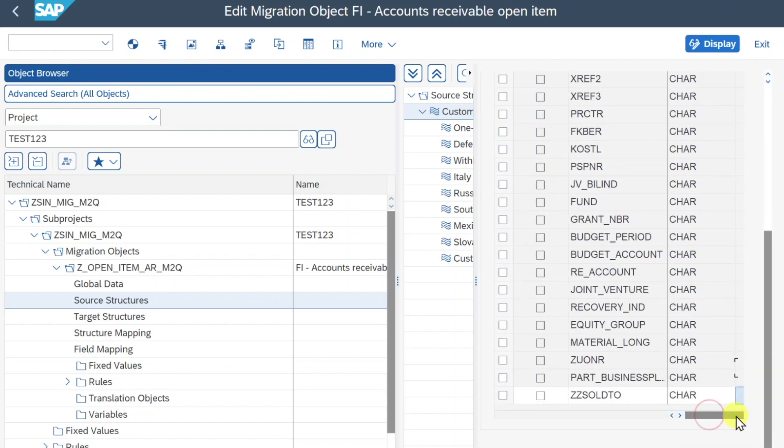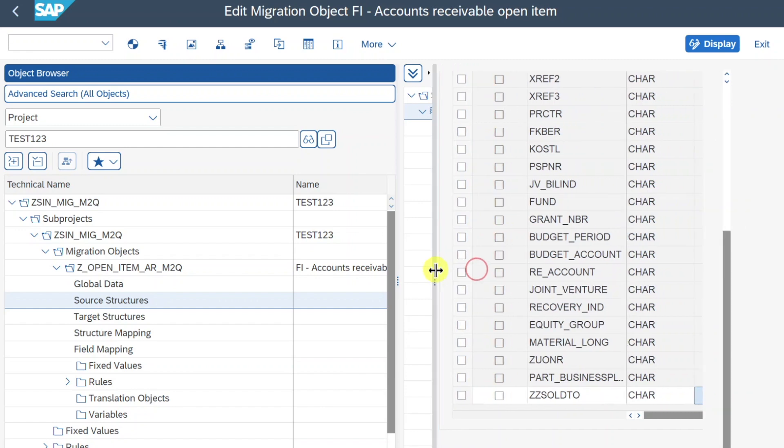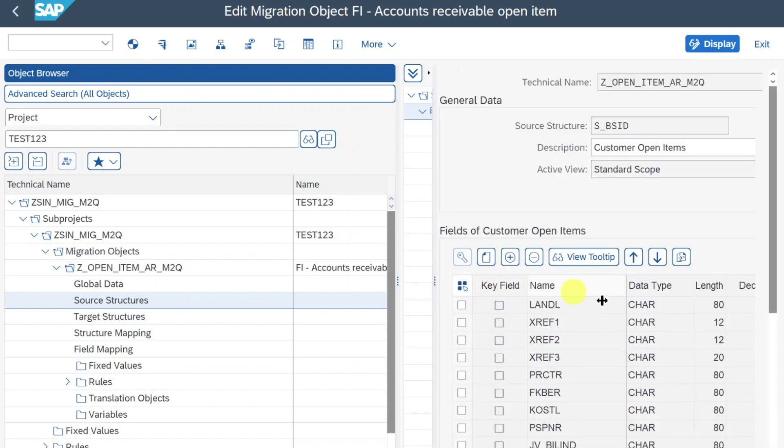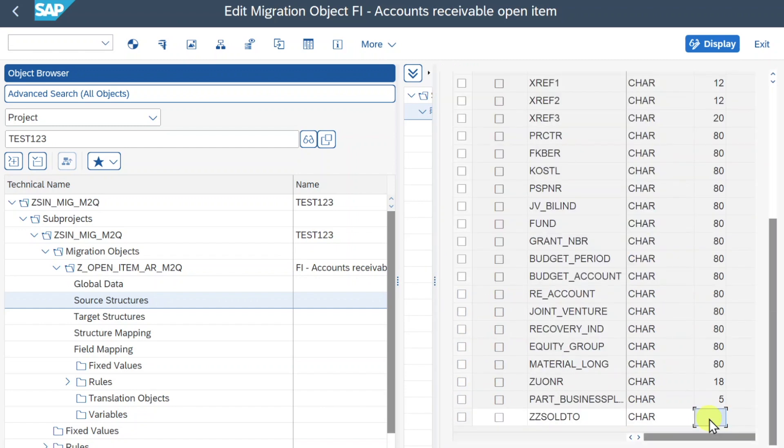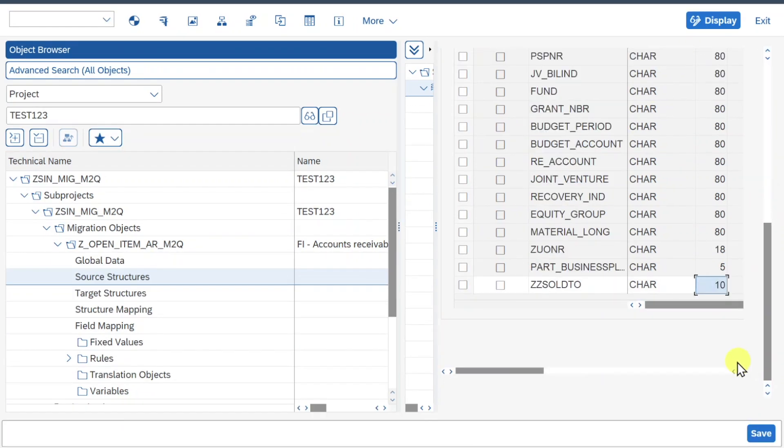Let's scroll down again. We need to define here the length of the field, so let's say up to 10. That's basically it. Now I will adjust the screen a bit and we can click here on Save.